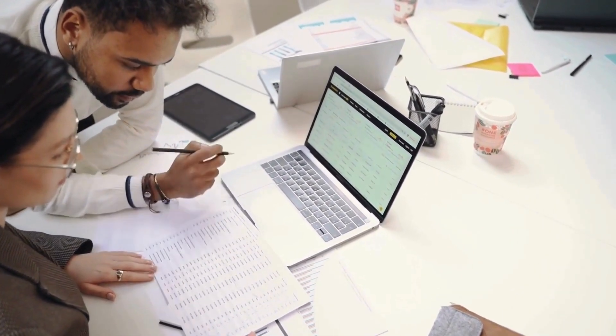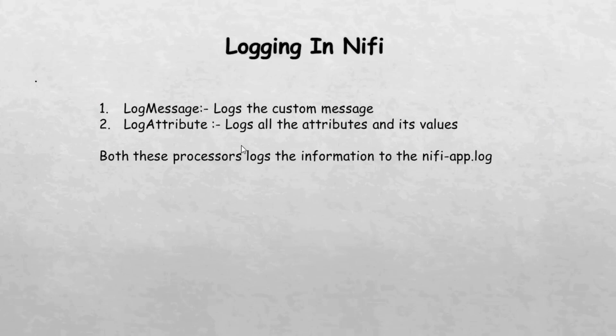To achieve this, NiFi offers two inbuilt processors: the log message processor and the log attribute processor.